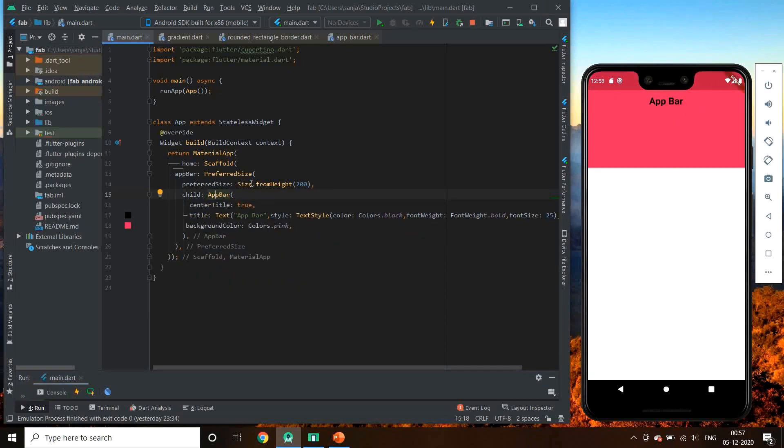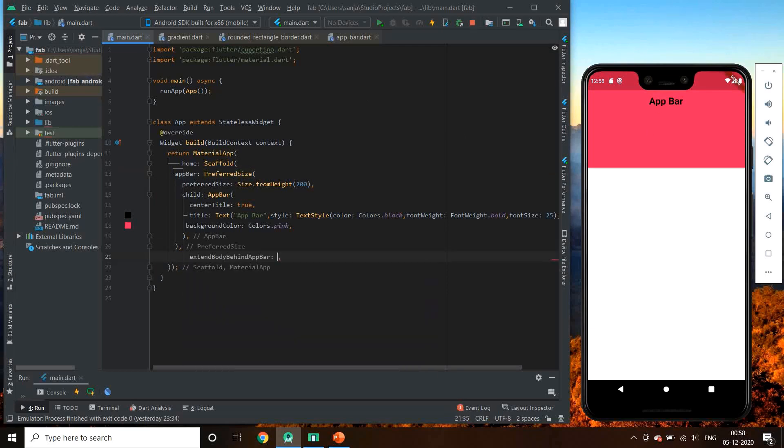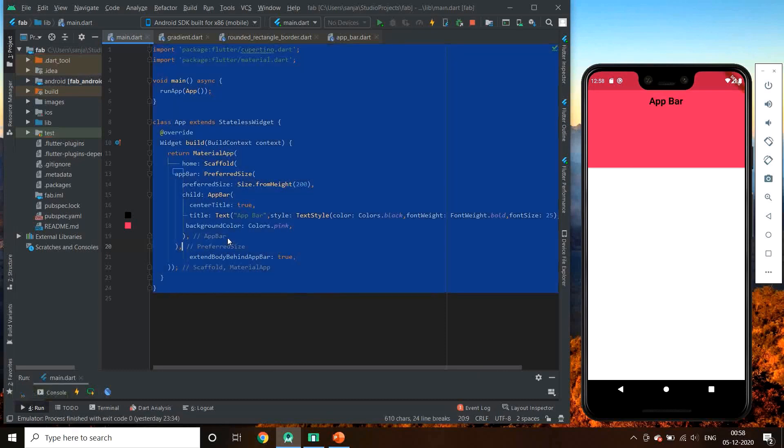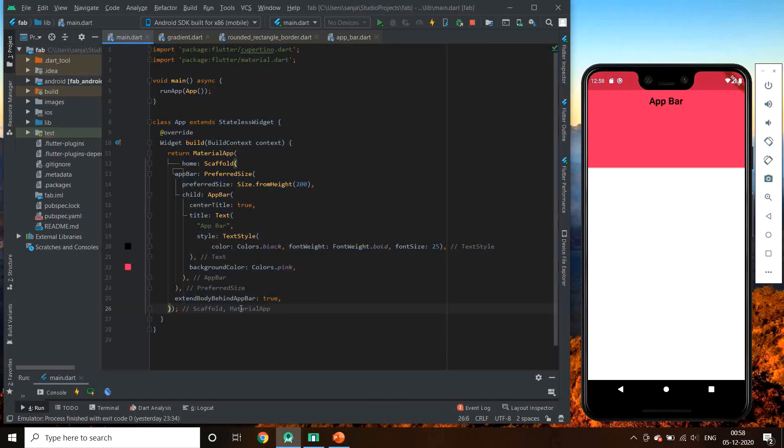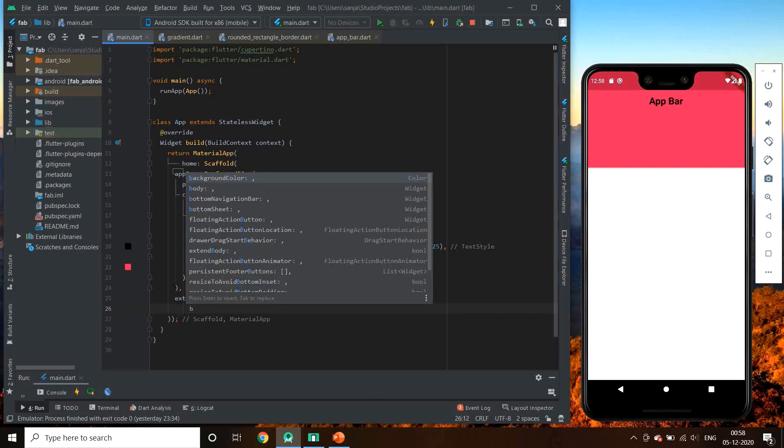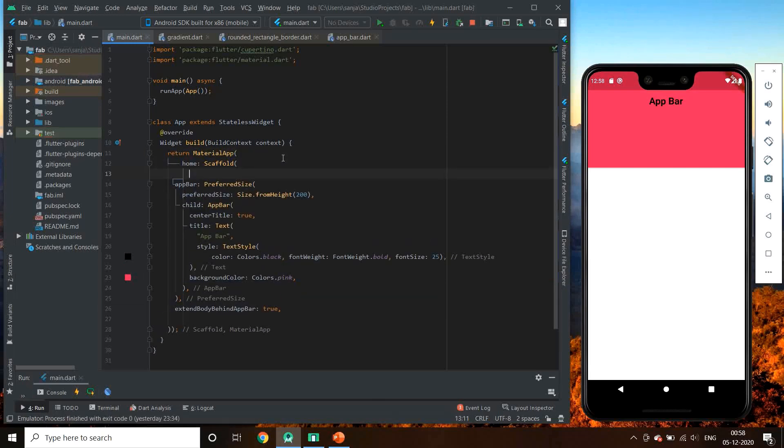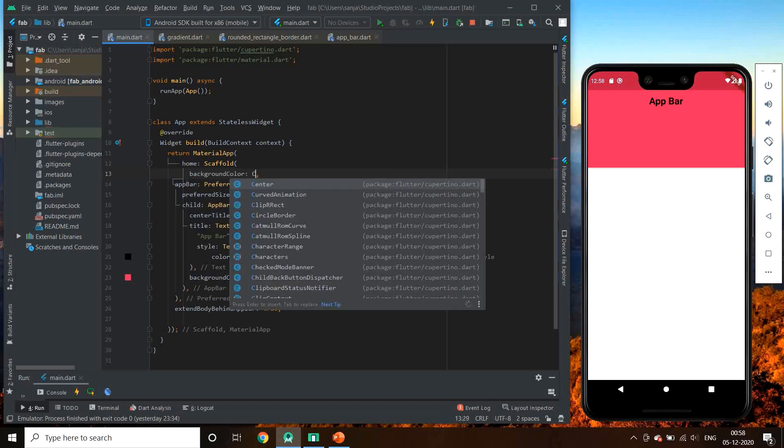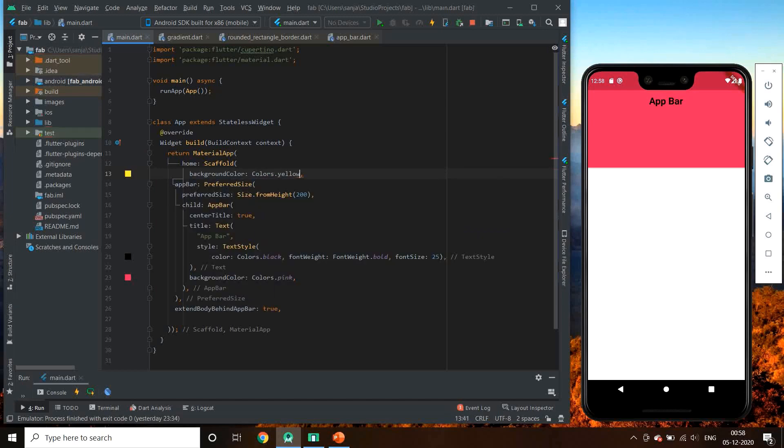We have this property in scaffold: extend body behind app bar. From this, the body appears from the top of the app bar, which is hidden behind the app bar. If we set it to false, then body starts from after the app bar finishes. See now this yellow color is also behind the app bar.